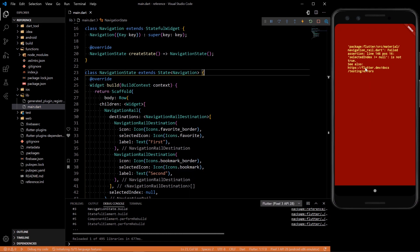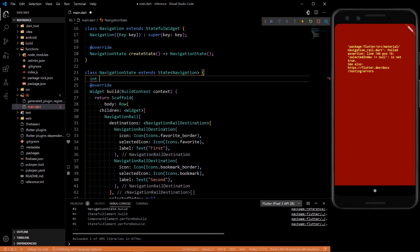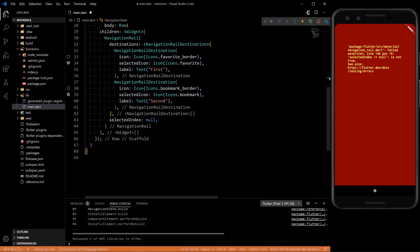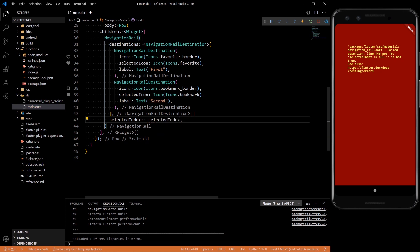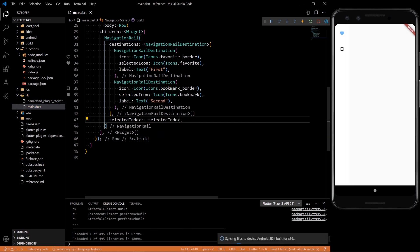So the selected index also can't be null. So let's create an index, int underscore selected index. And let's set it to zero at the beginning. Instead of having a null here, do selected index. Now we should be able to see it. There we go.